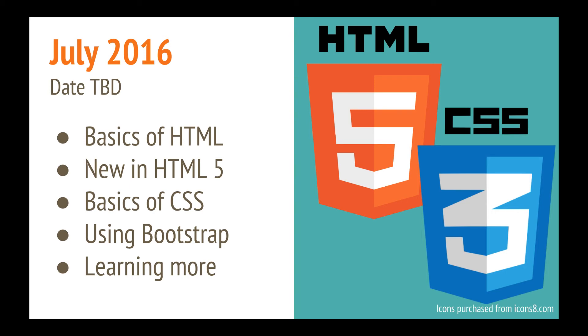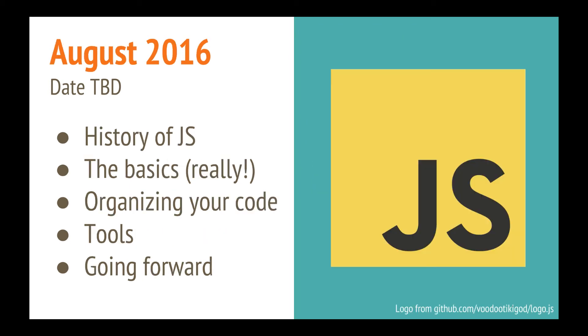This is an important lead up to the next class, which will be in August, and it'll be JavaScript, an introduction to JavaScript. And it's going to be the basics. We are starting from zero. So if JavaScript has always confused you, this is a good class for you to attend. We'll go over the basics, organizing your code, some of the tools that are out there, and how you can go forward.